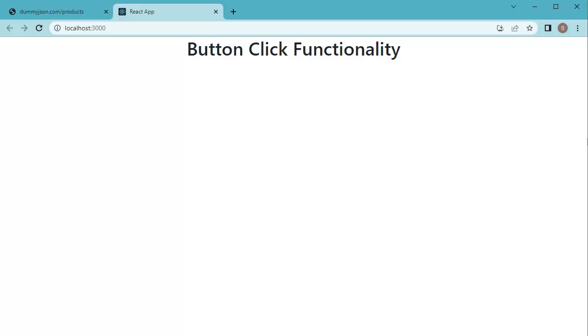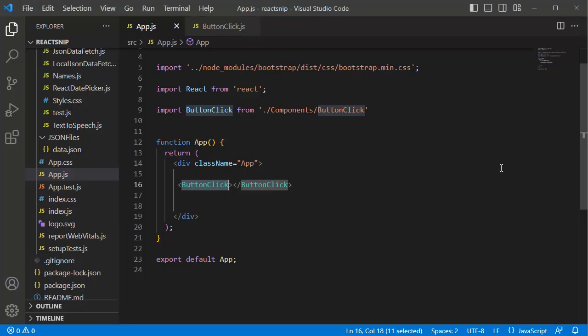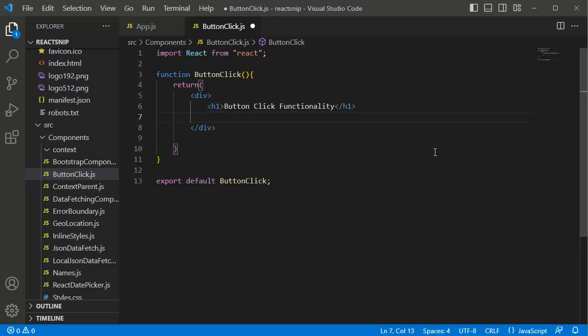To add the functionality in our application, within the return statement, first let's have a button on click of which we'll call a function. For this button I will name it as 'Click Me'. As I mentioned earlier, we can use the onClick event.